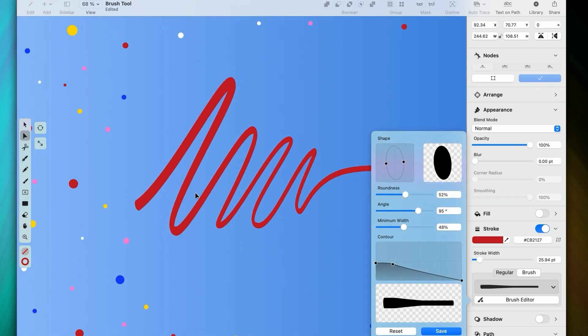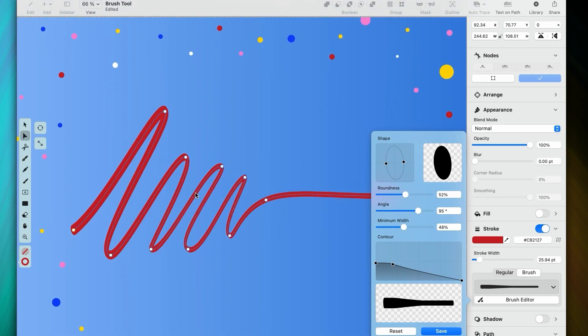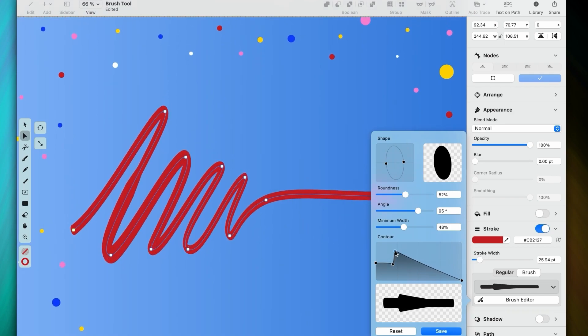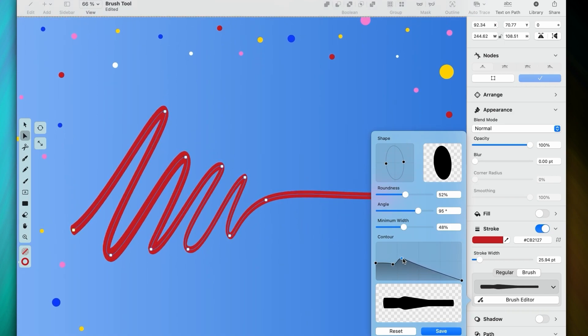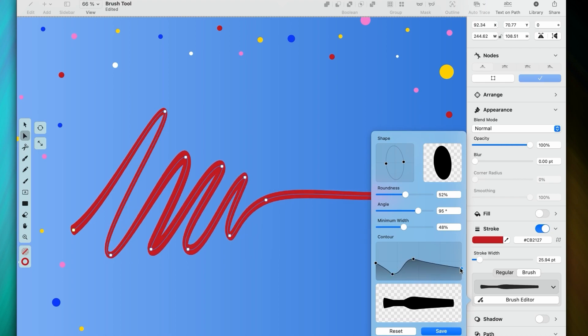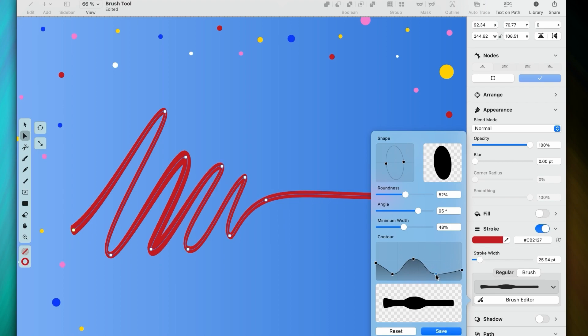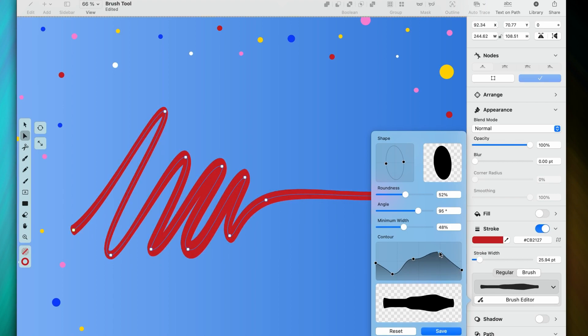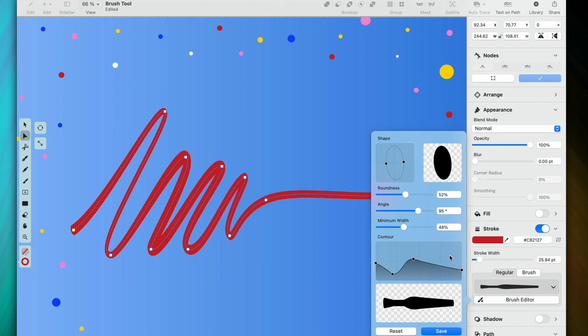But arguably the most visual and noticeable way to change your brush shape is in the contour panel. It's a favorite on our team. This shape behaves like any other Vectornator path, meaning that I can drag the nodes around. I can add new nodes by clicking anywhere on the line. Or I can delete them by right clicking and pressing delete.